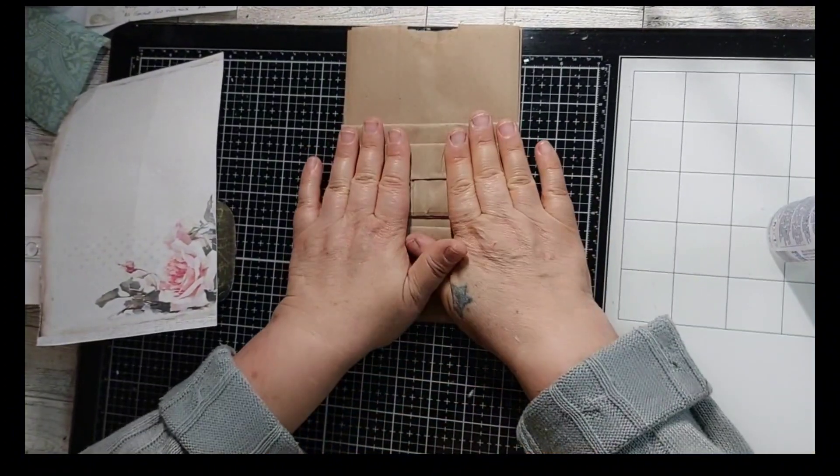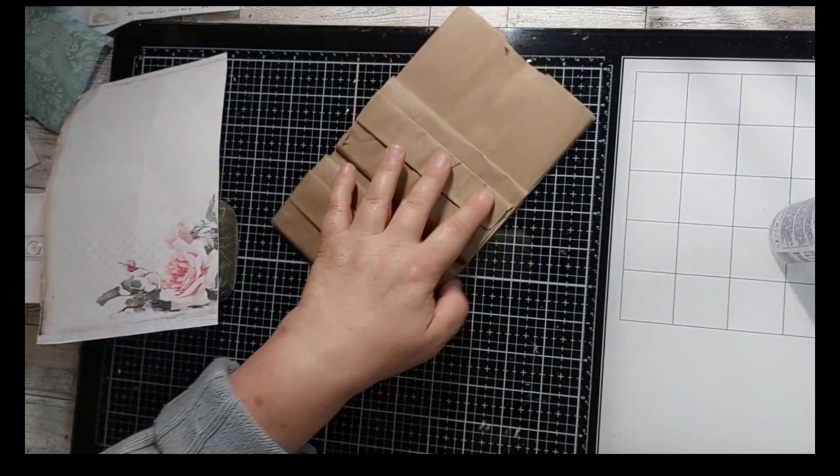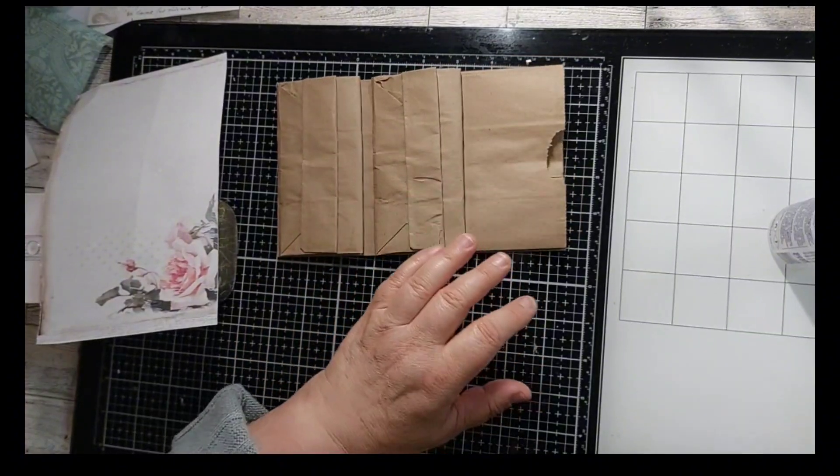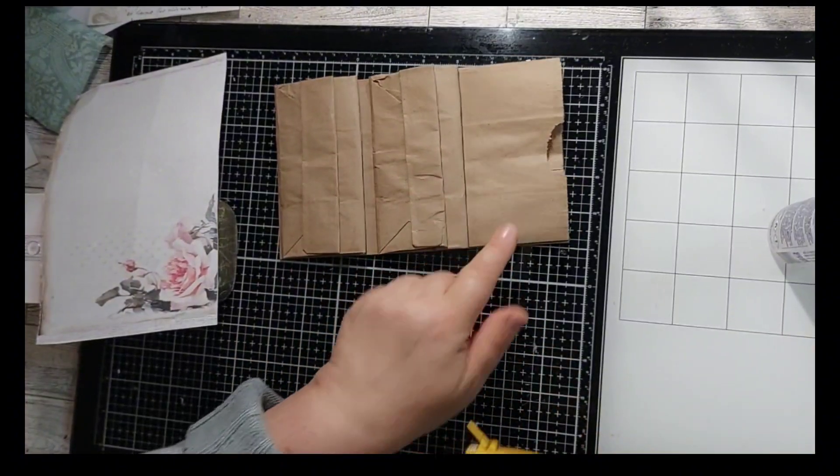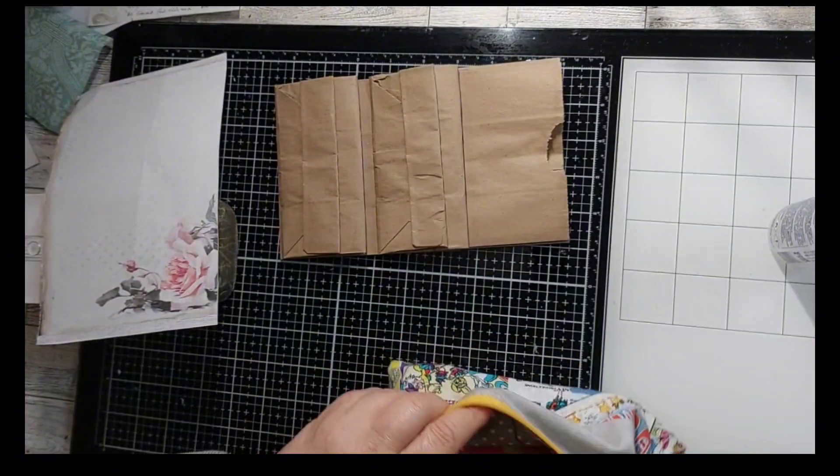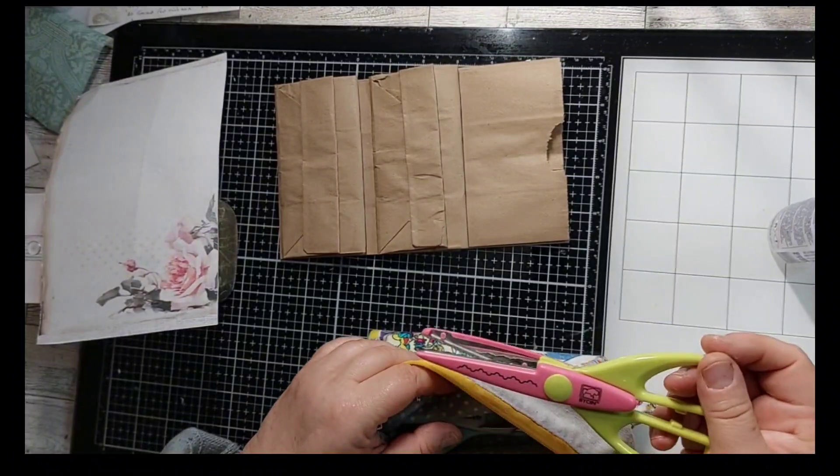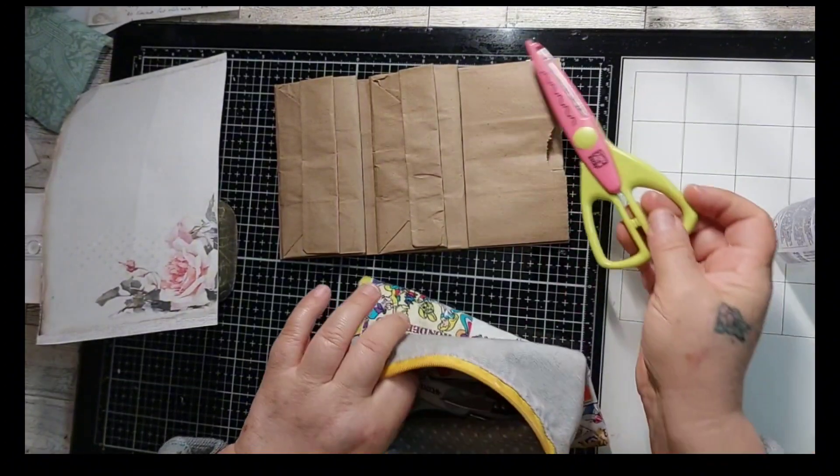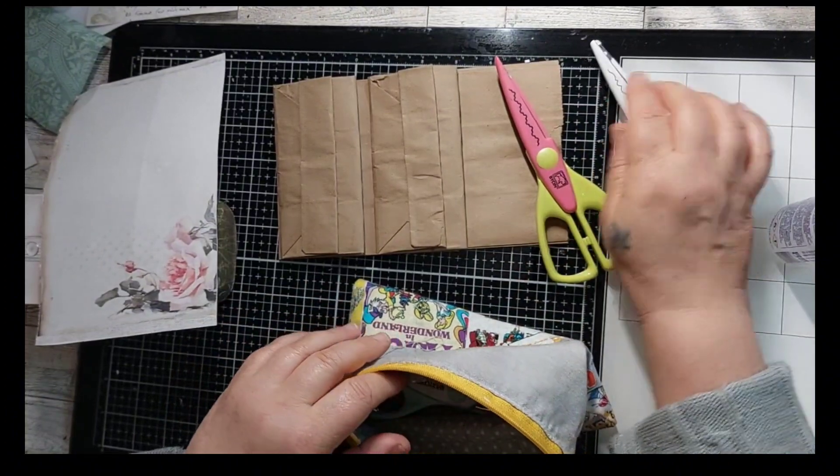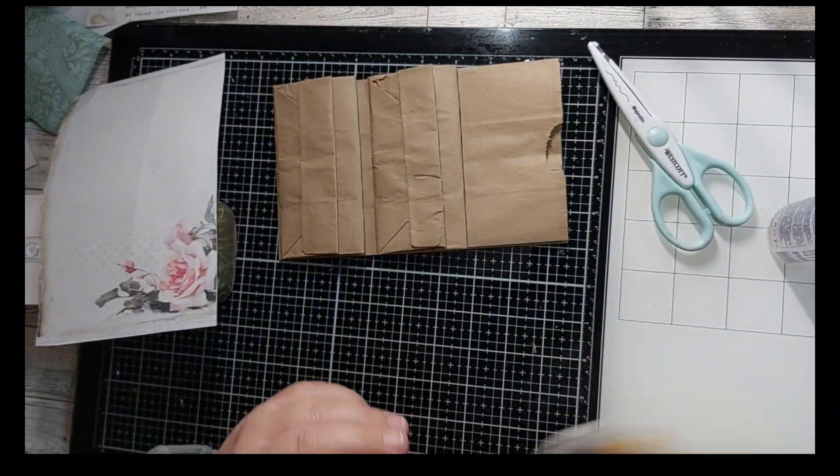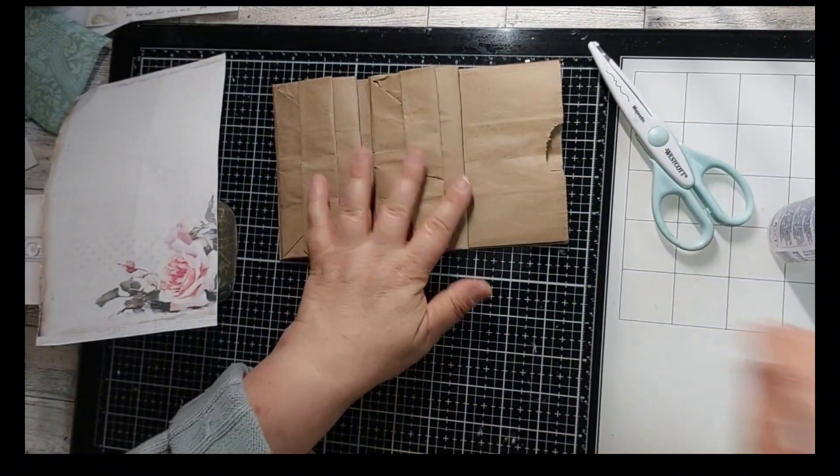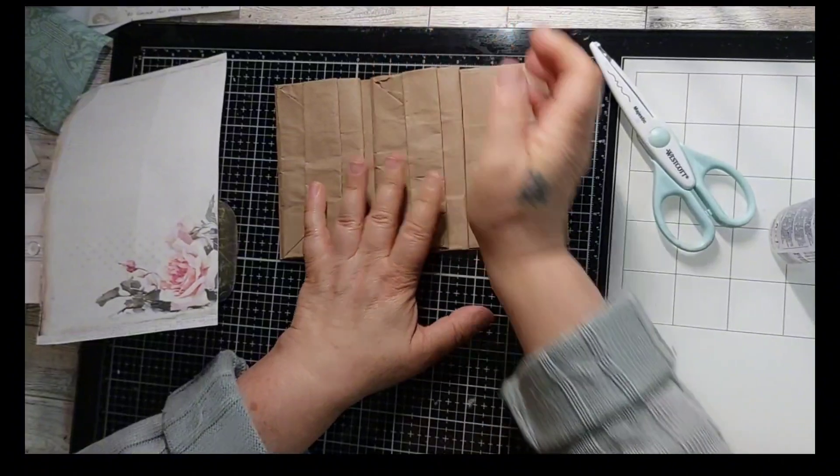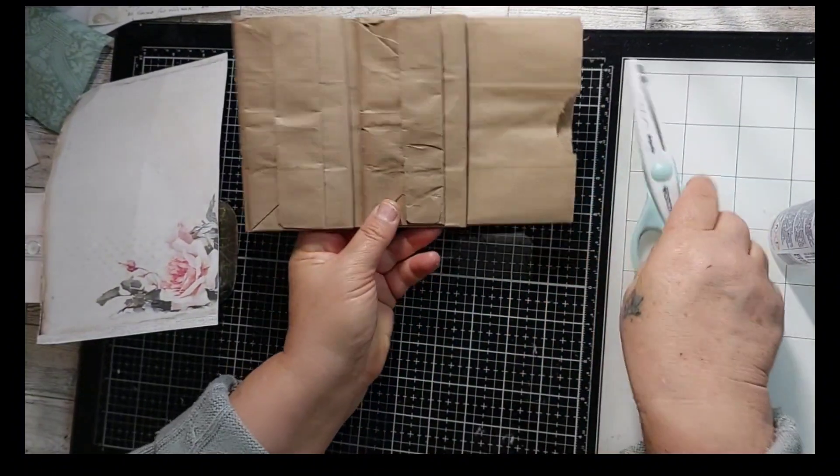All right, now what you're going to do is cut off about an inch from the top. I like to use, I have all these different scissors with different designs which I like to use, just to give it a different look.